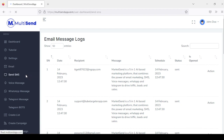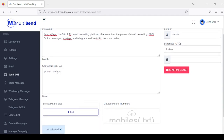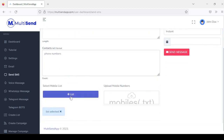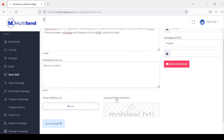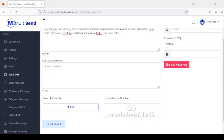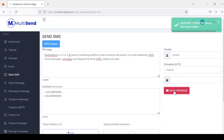The next one is send SMS. This is where you set up your SMS — you enter the message and add your contact numbers. You also have the options to add contacts from a list or from a TXT file. Once you're done, you can choose to schedule this or send it instantly, then click on send message. This takes you to your SMS history.